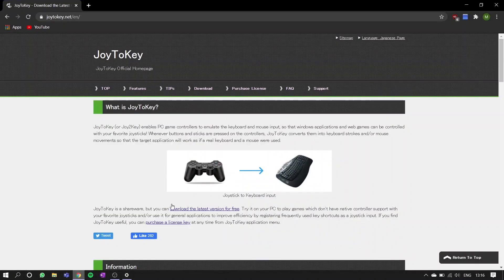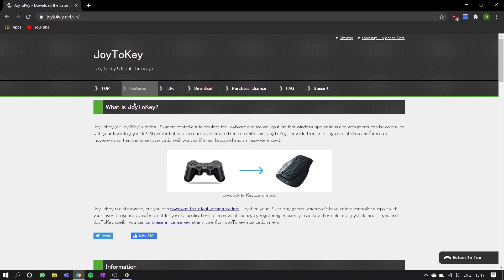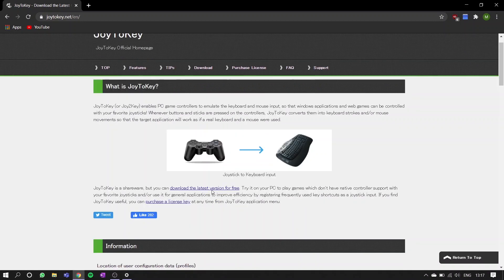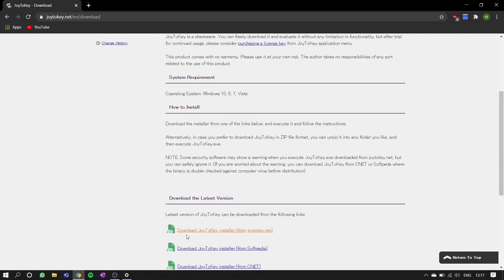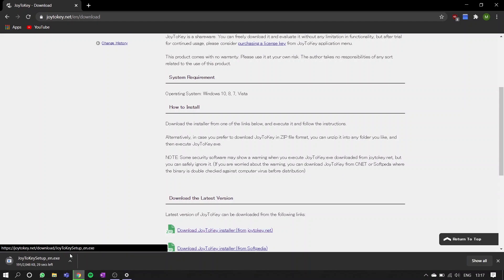To get your Pro Controller to work with apps like emulators, you're going to need to download a third-party program. The one I use is called Joy2Key. It's completely free to download, and I'll leave links in the description box down below. You definitely don't have to use this particular program, but this is the one I've been using for a while now. The rest of this tutorial will assume you've chosen Joy2Key as your program of choice.